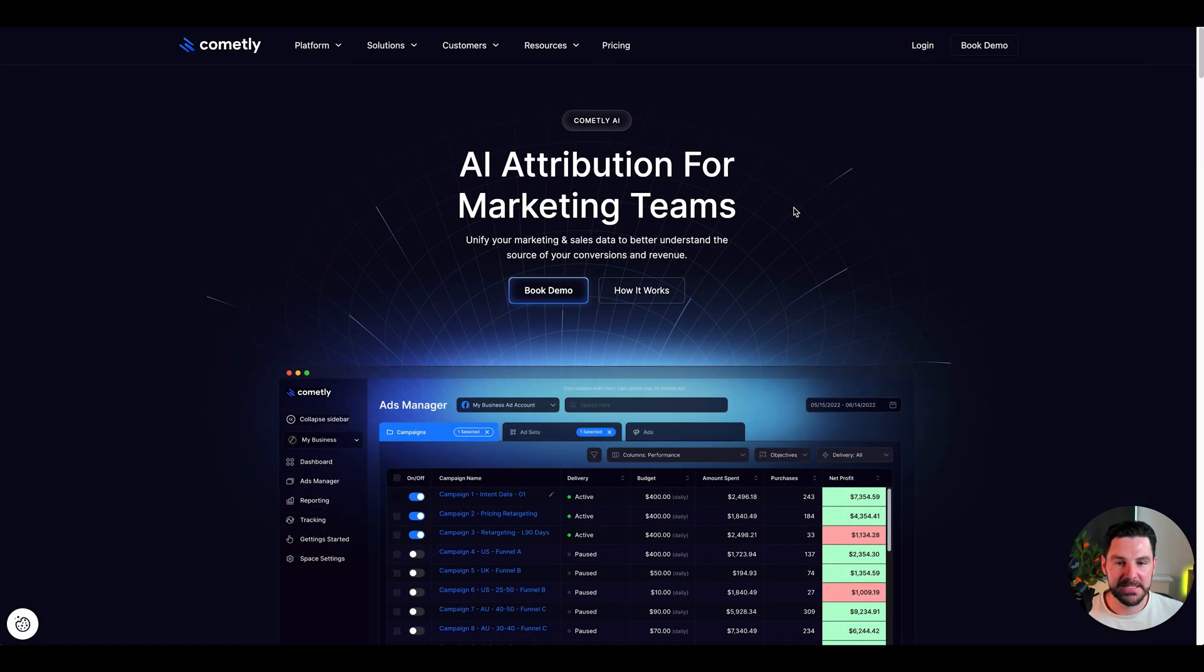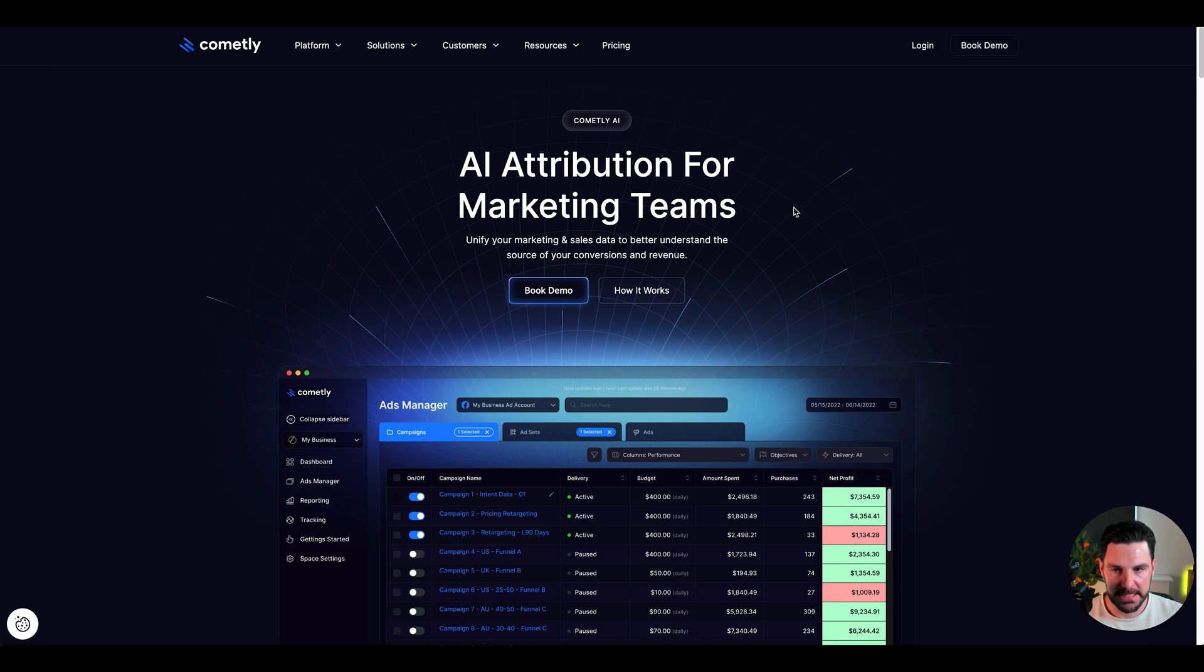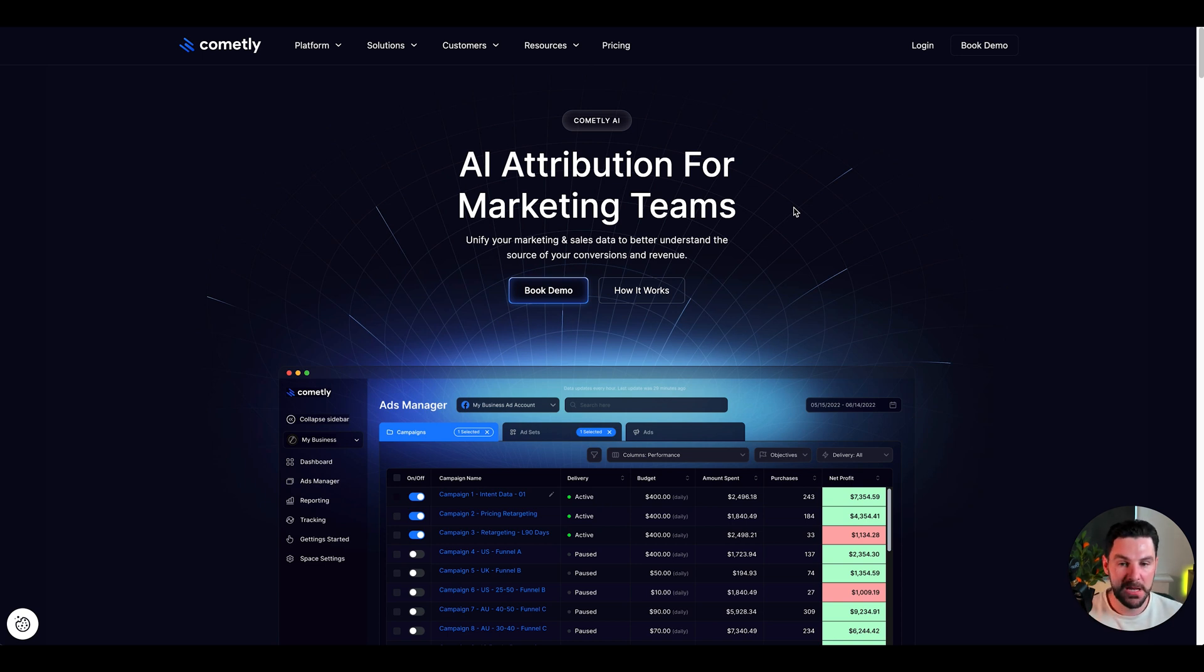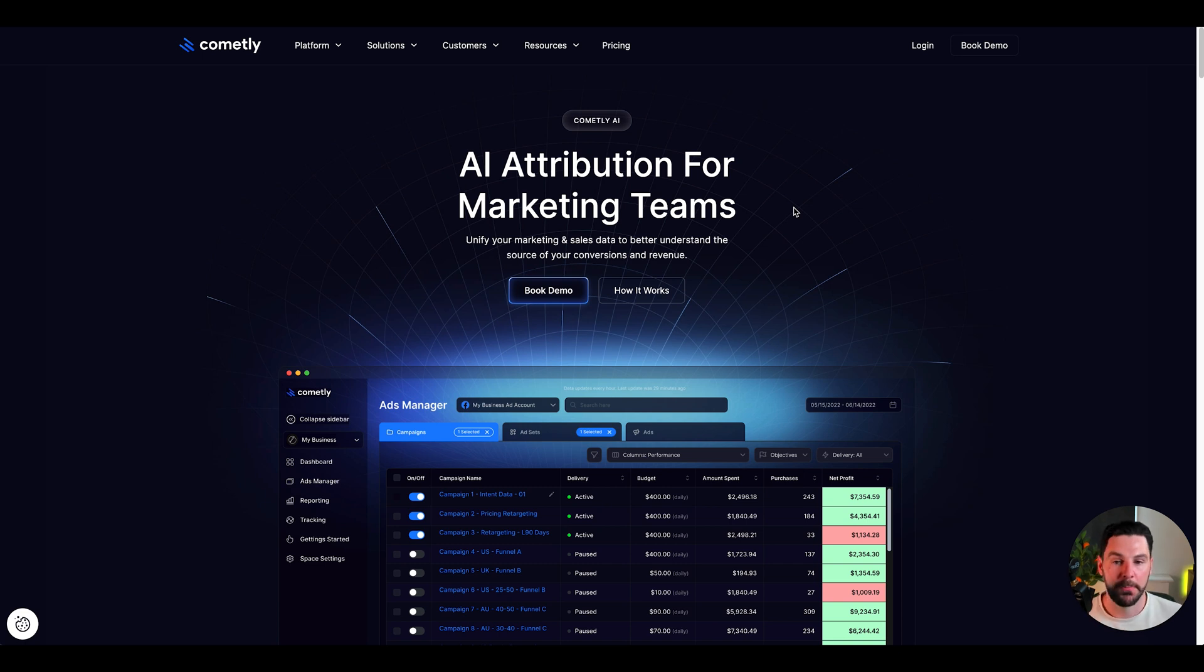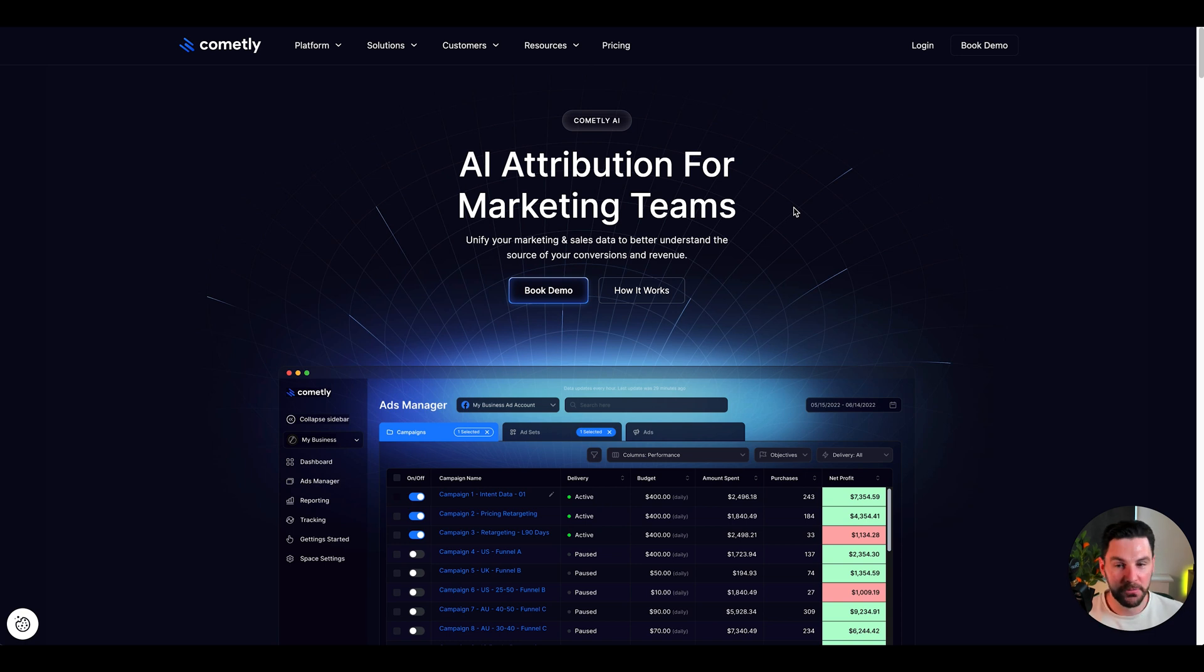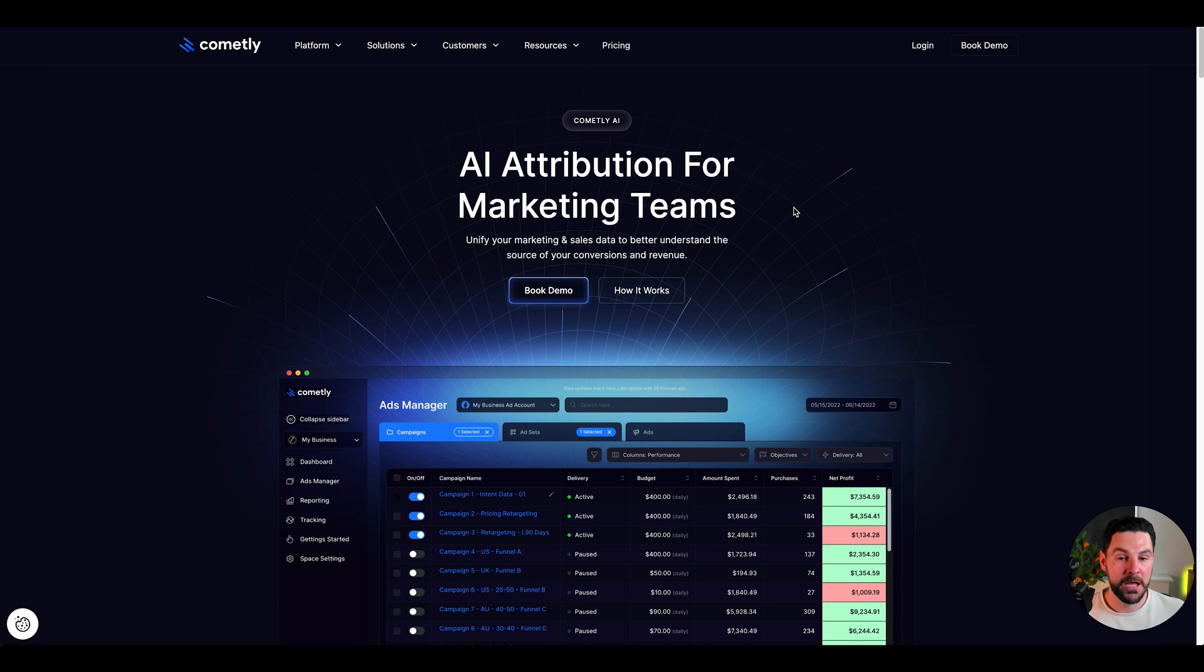Next, we have AI attribution for marketing. Comitly is one of my favorite platforms. I personally use this for all of my ad accounts in Facebook and Google. It just allows me to track everything and make sure everything's attributed correctly and all of my ad spend is going in the right place. If you are running ads, you'll know that Facebook Ads Manager is not that accurate. Google Tag Manager and Google Analytics isn't great either. So using something like Comitly is super powerful.